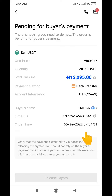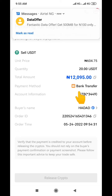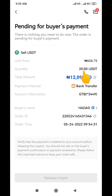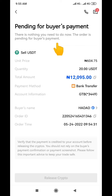I'm now waiting for the buyer to send the money to my bank account — I'm doing this practically so you understand exactly how it's done. The order status shows 'Pending for buyer's payment,' meaning all you need to do is wait for the buyer to pay the money into your bank account. Once you receive the money, you then go ahead and release your crypto to this person.